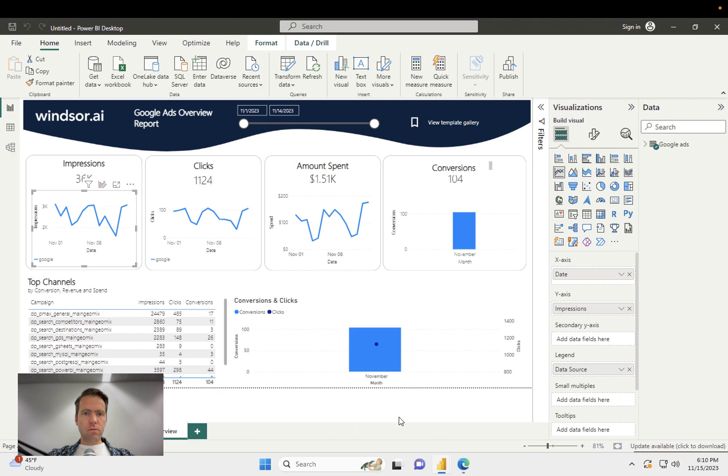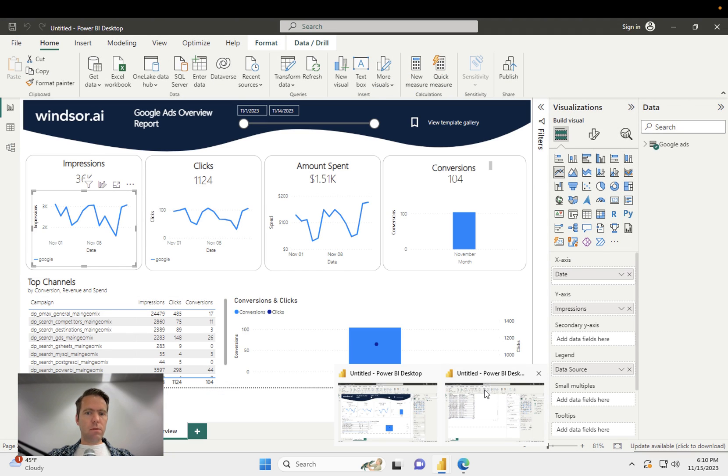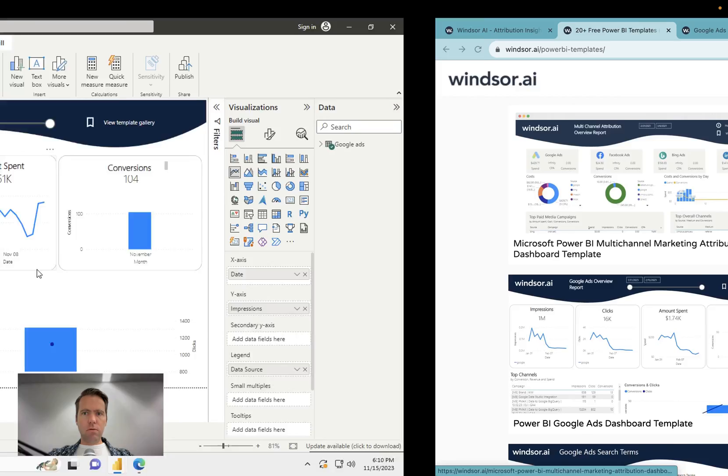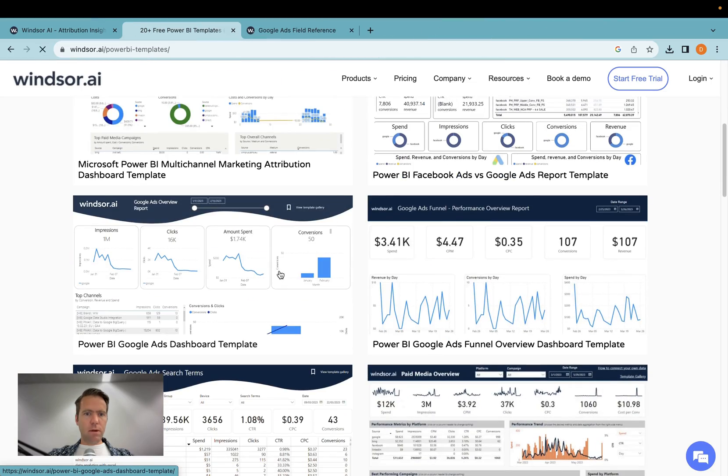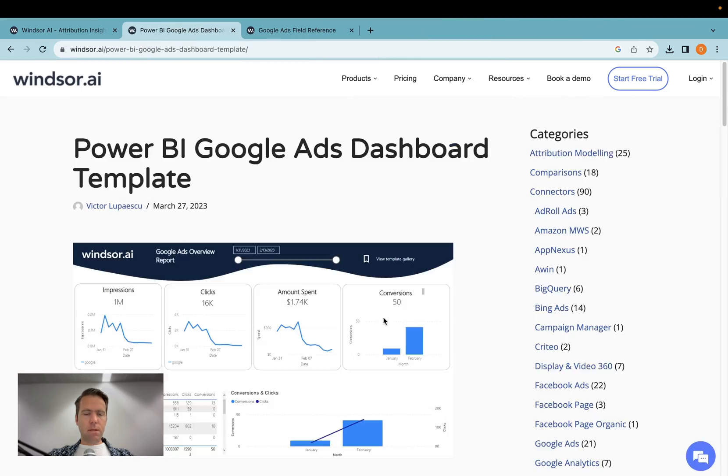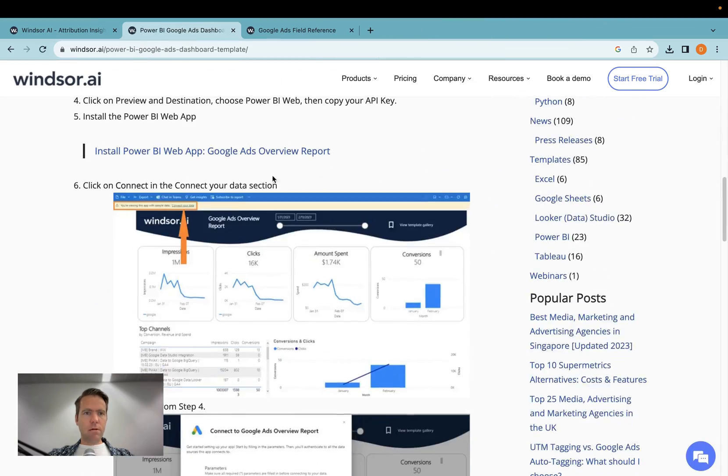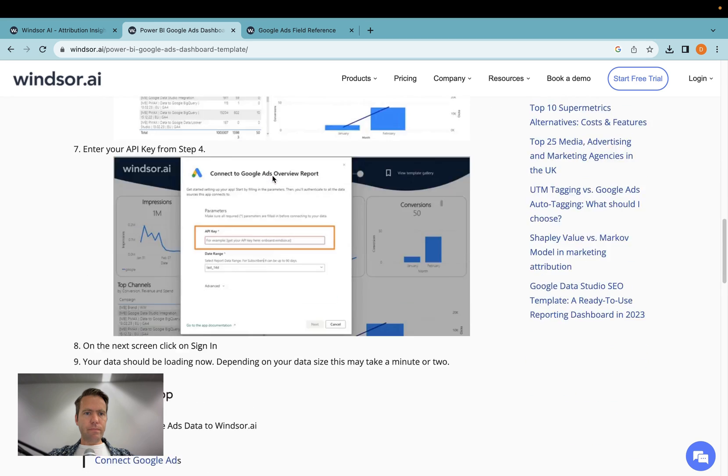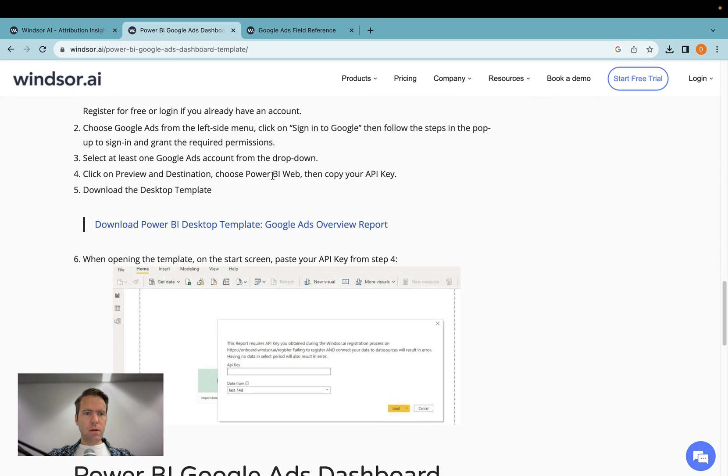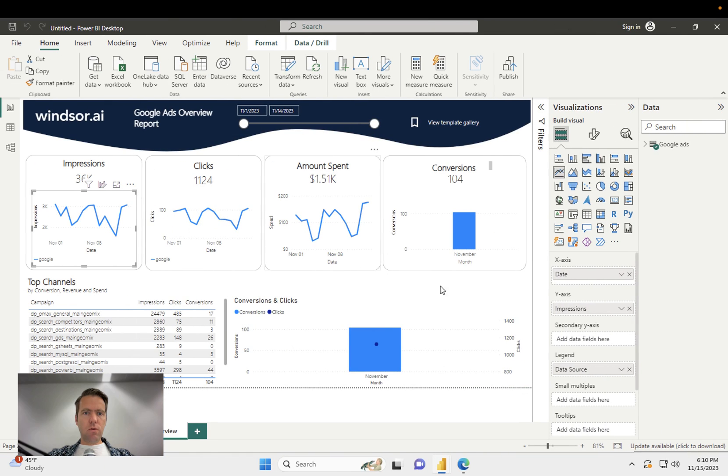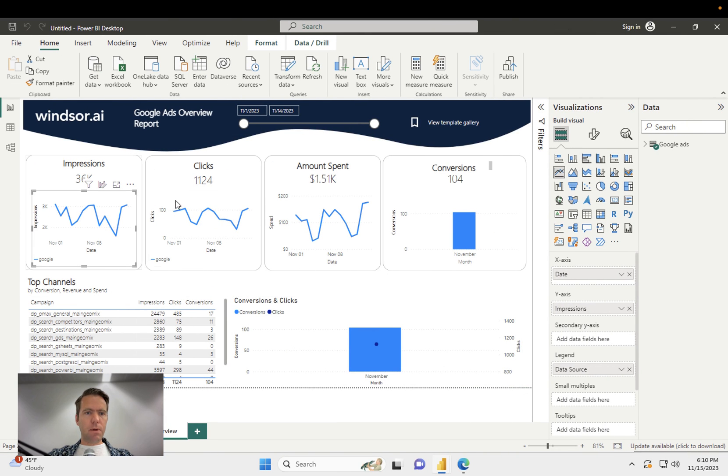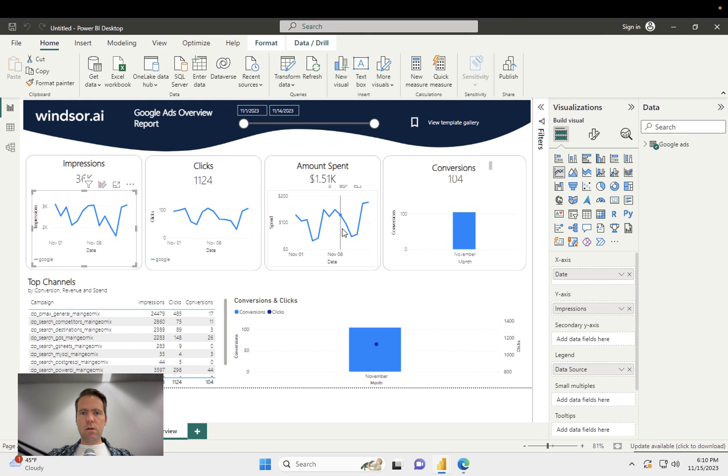Now in order for you to get it set up, you would simply download. Say I want to have this template here, you click on download, you click on download Power BI desktop template, you open it, and then you will be prompted to enter your API key. And then you can use this as a start to build out your dashboards.